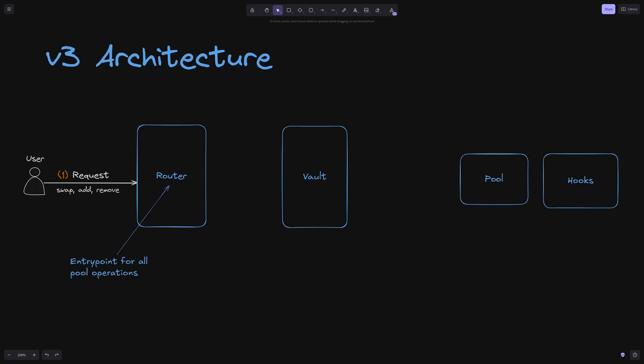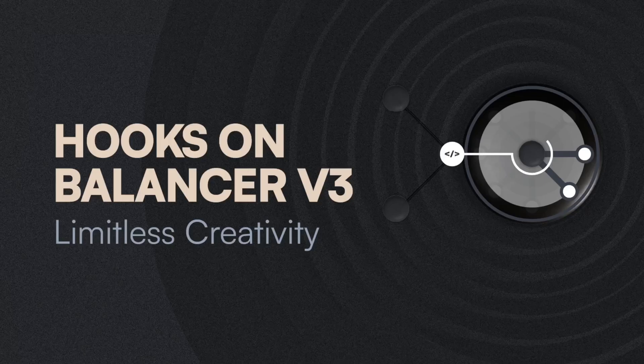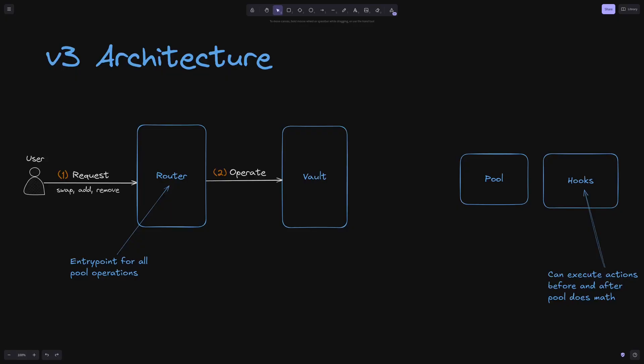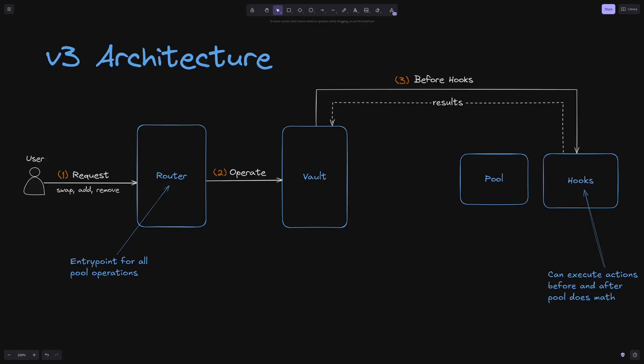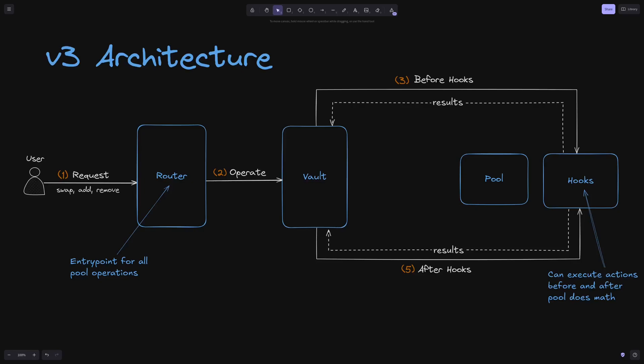Users now send requests to a router contract, which serves as the entry point for all pool operations, helping abstract away the complexity of interacting with underlying vault primitives. Furthermore, hooks contracts make it possible to execute actions before and after the vault makes a call.